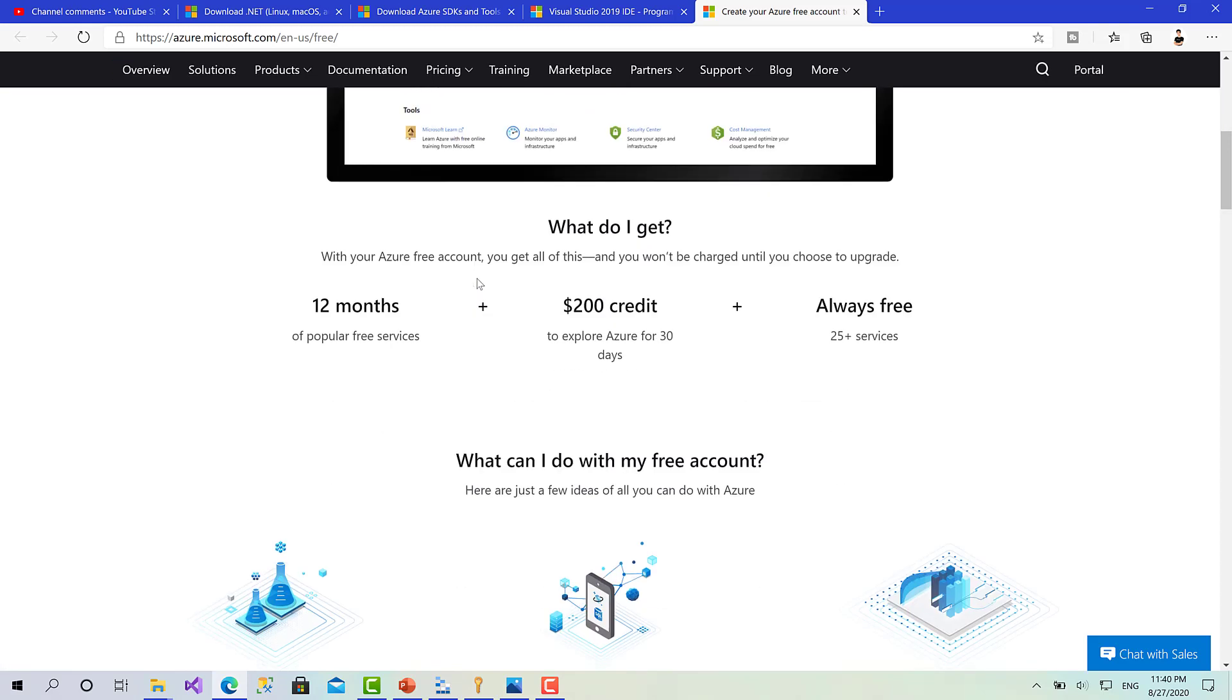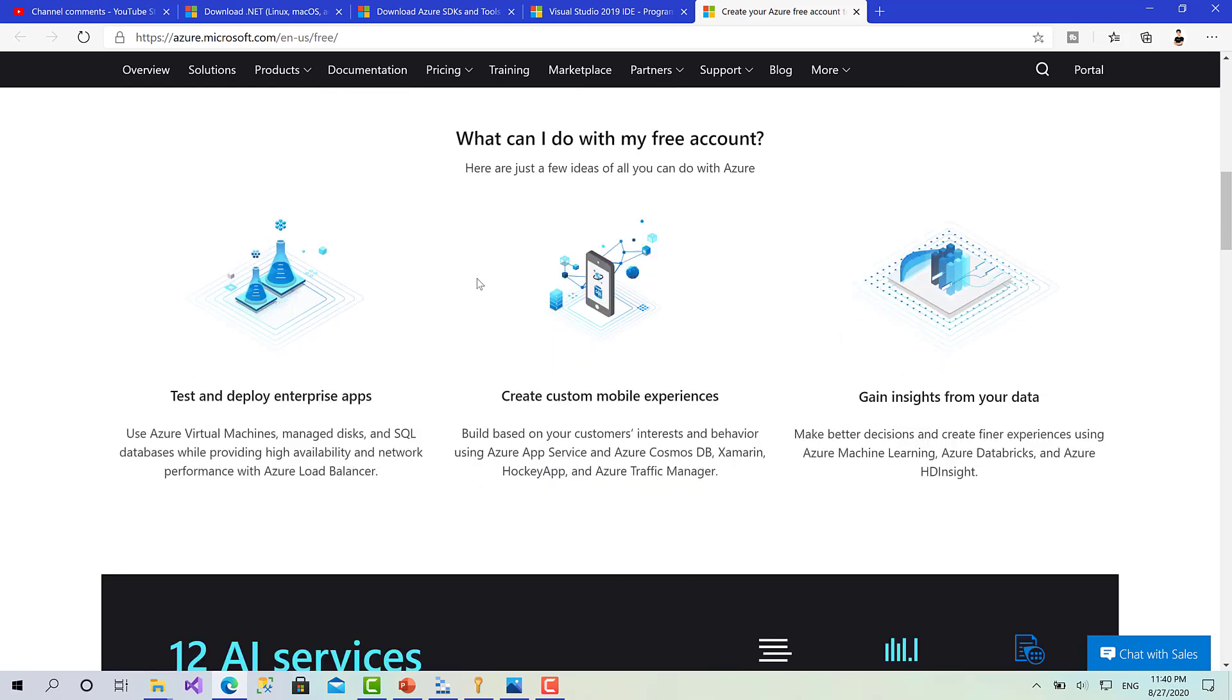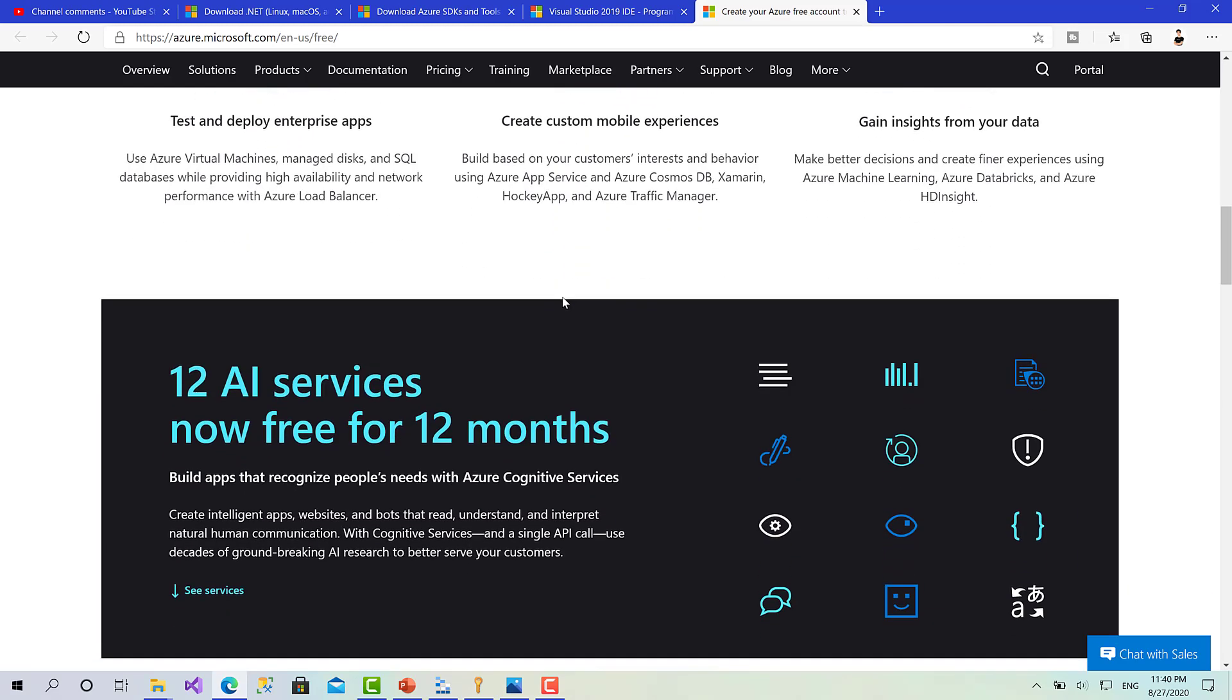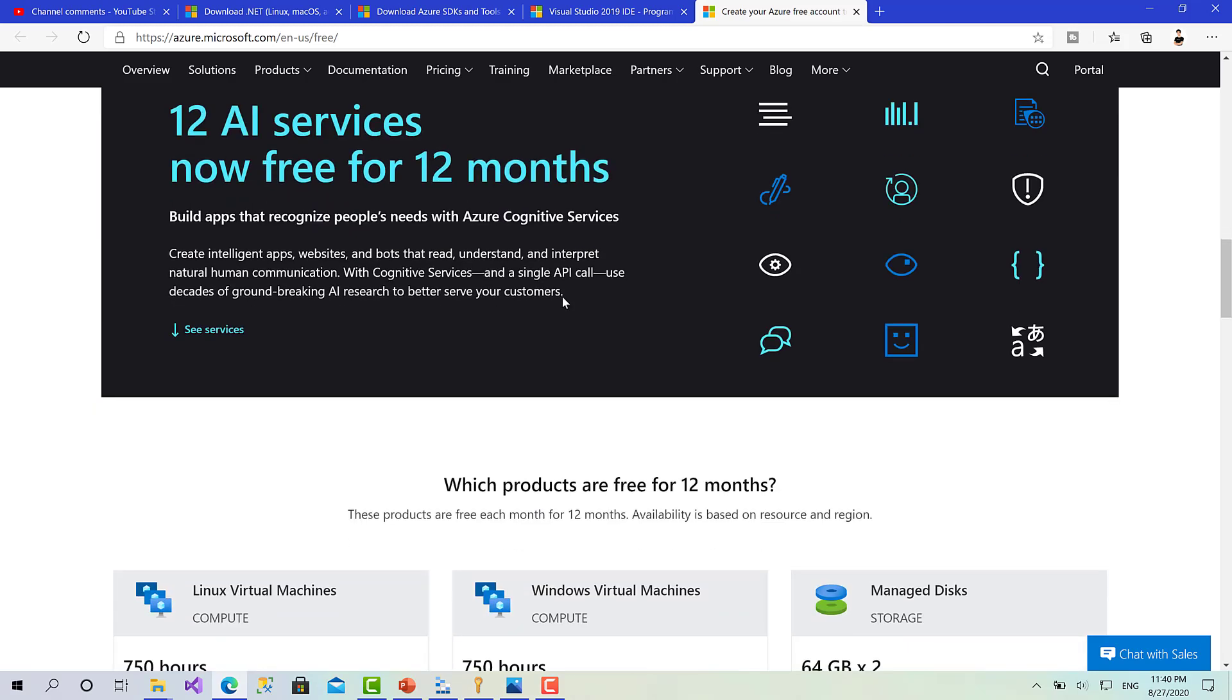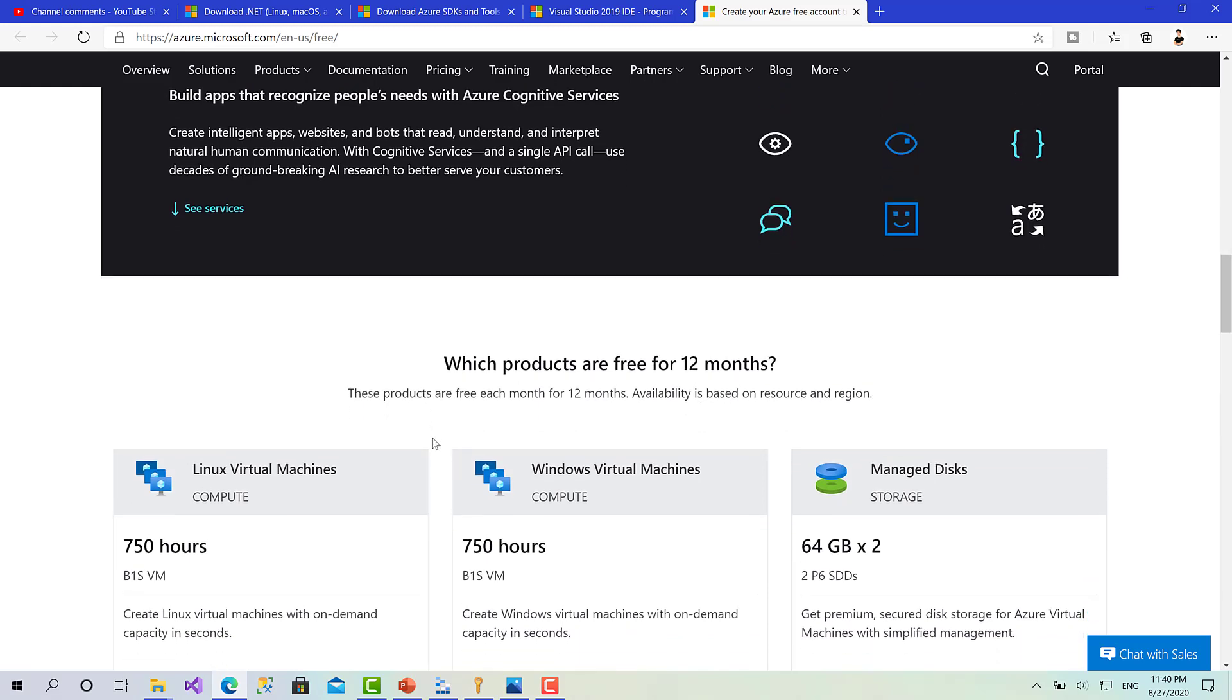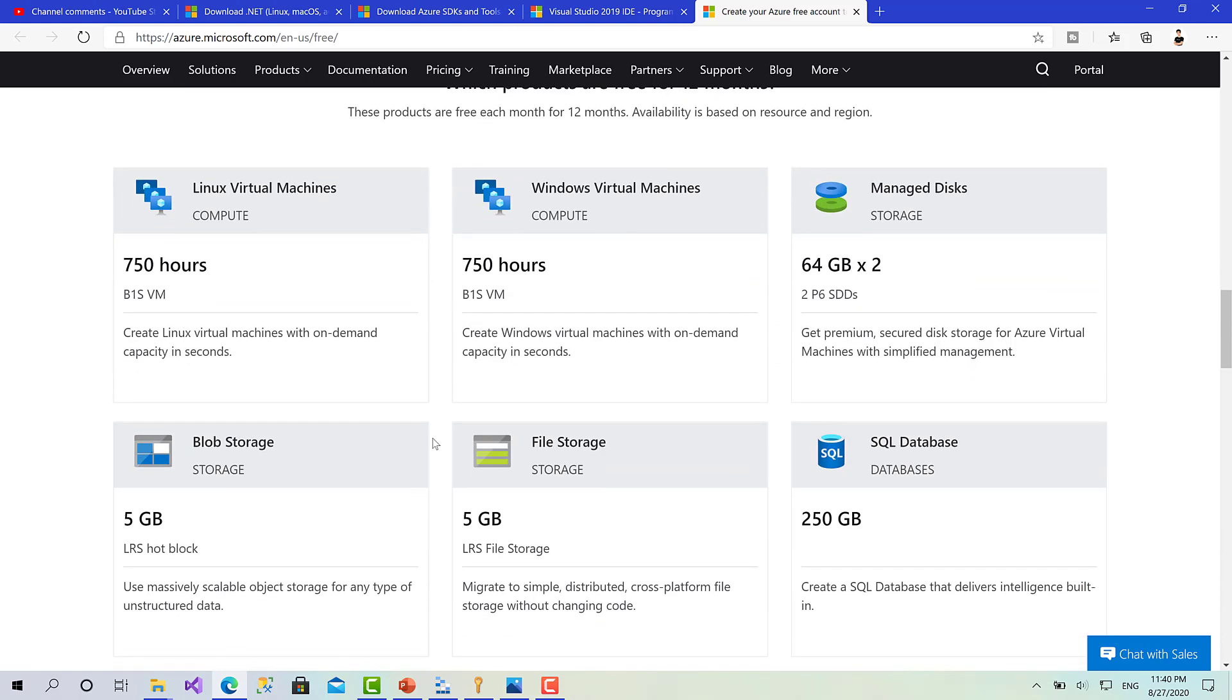If you are a student you can check the Azure student offer. The link is going to be below so you can check it. You can get more resources specifically for students, just by verifying that you are a student at a specific university. You can get that amazing offer.